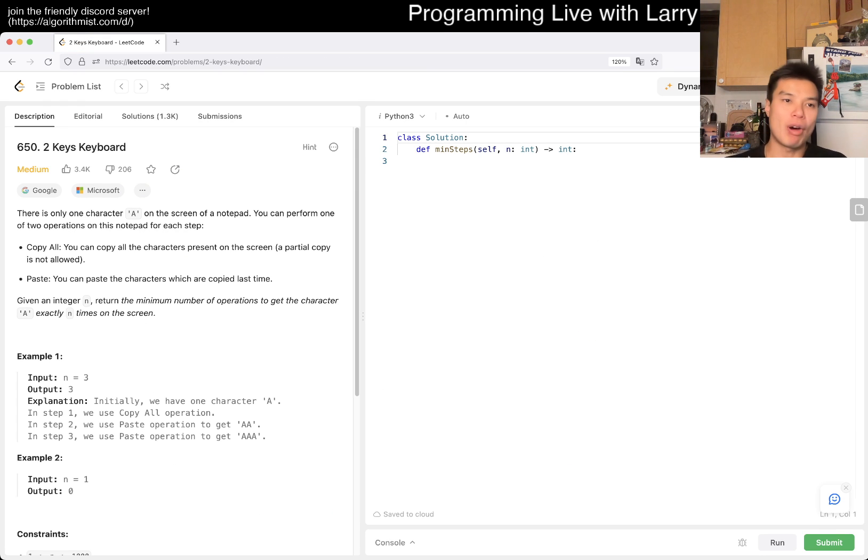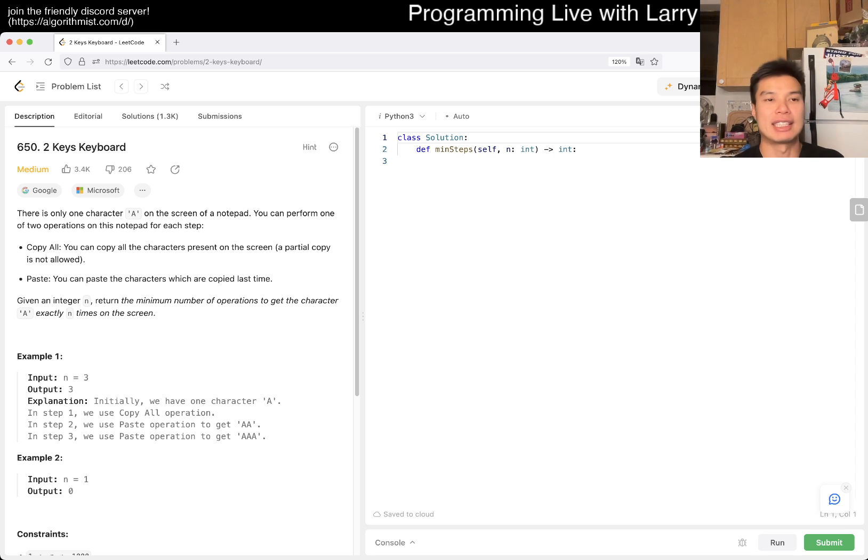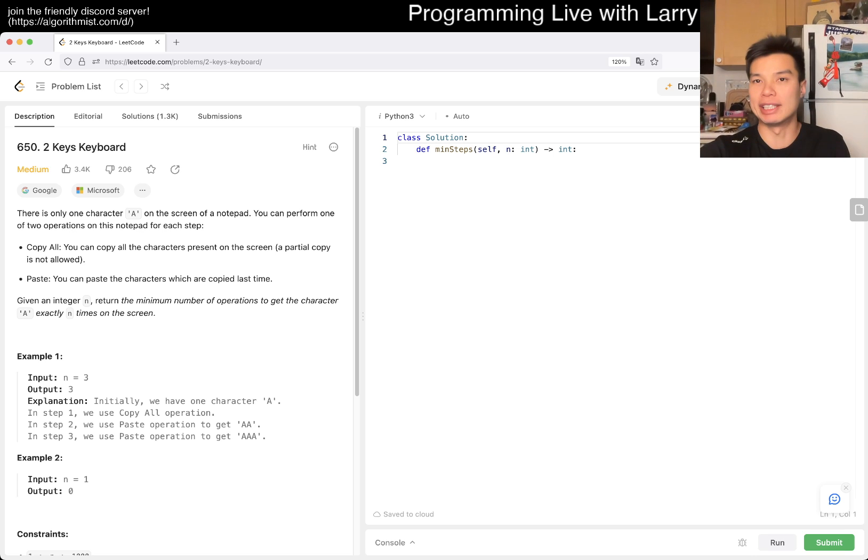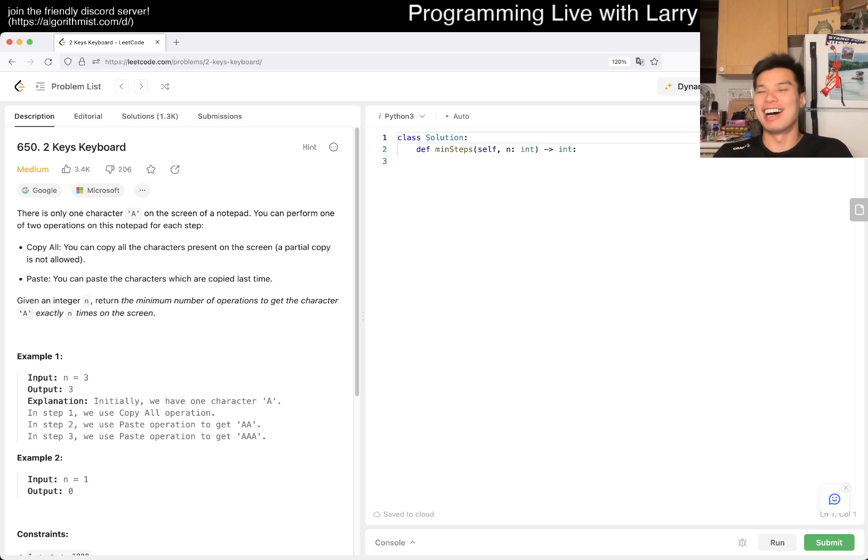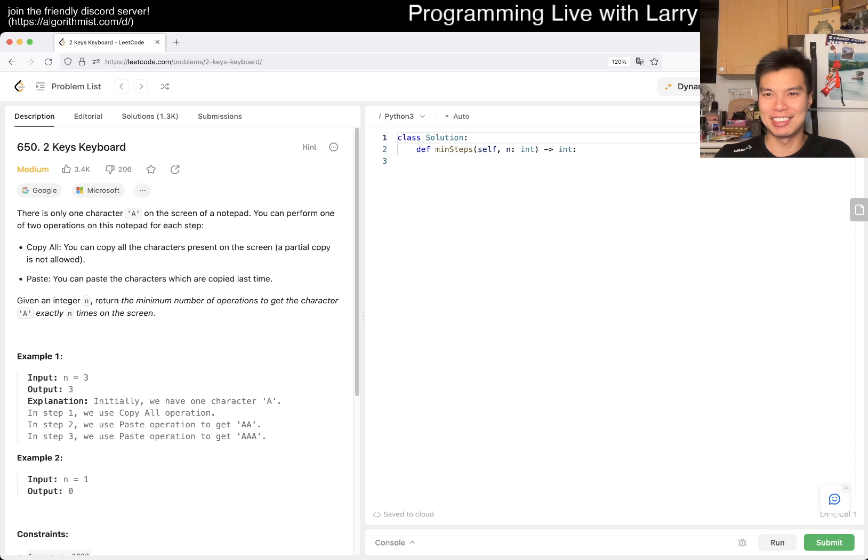All right, we're going to have a medium problem, 650, Two Keys Keyboard. Let's take a look. I hope everyone's having a good day. I'm just kind of chilling here on Feb 29, the leap day.